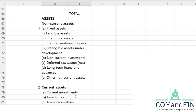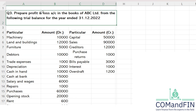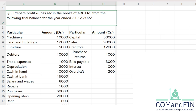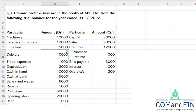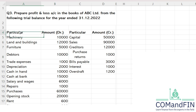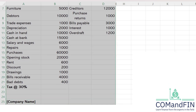Now we can see question number three. We have also discussed the balance sheet, so you might understand how to prepare it. Question number three says: prepare profit and loss account in the books of ABC Limited from the following trial balance for the year ended 21st December 2022. We will cover the balance sheet in detail in coming sessions. Since a trial balance is given here, you can take this question as homework.